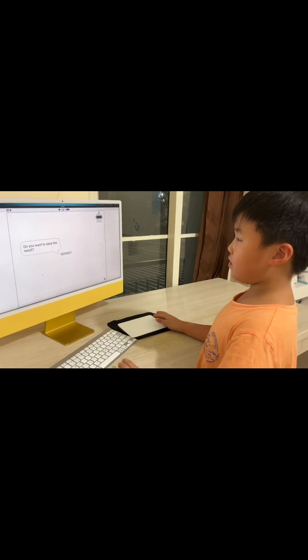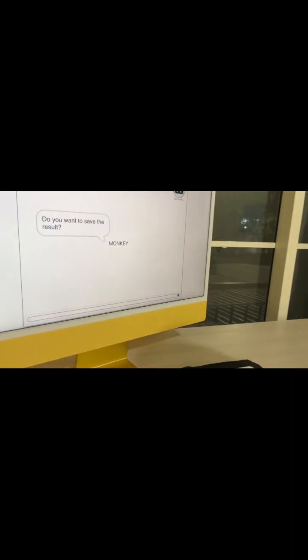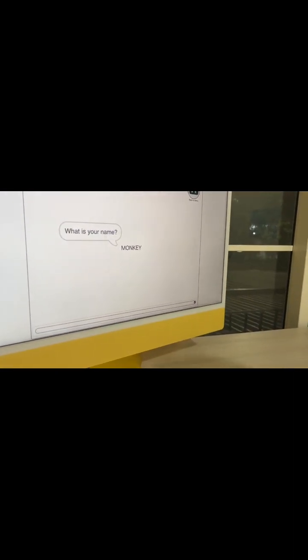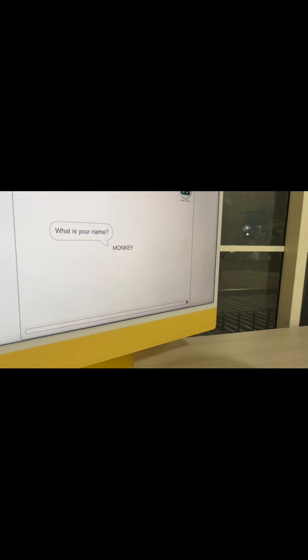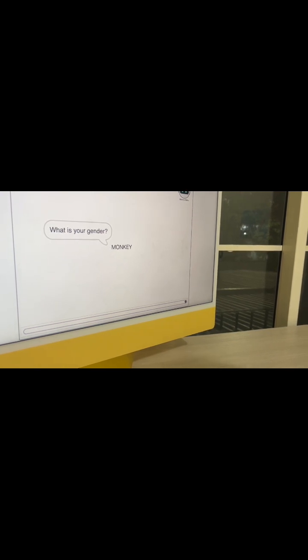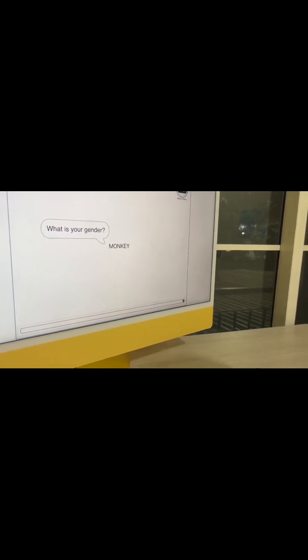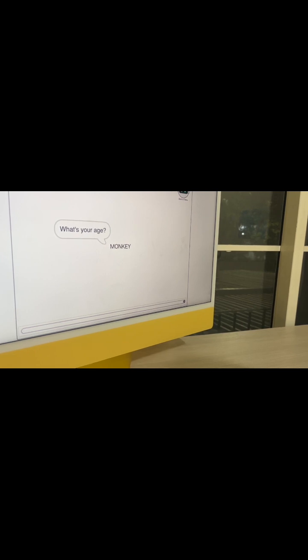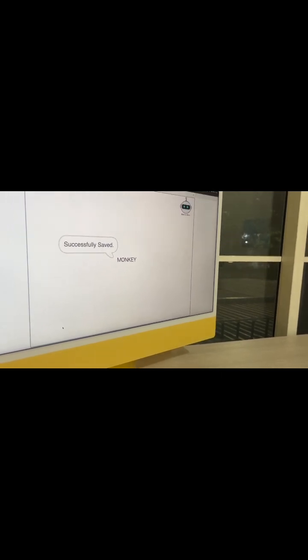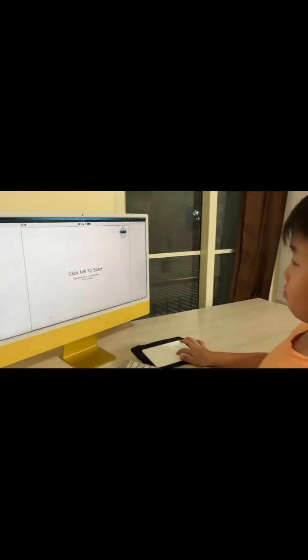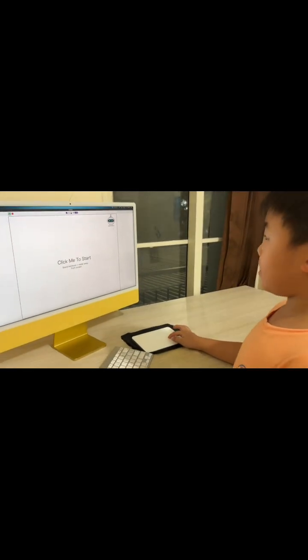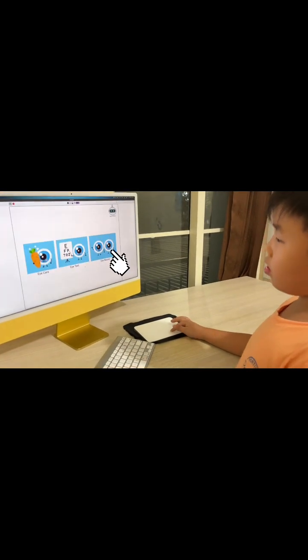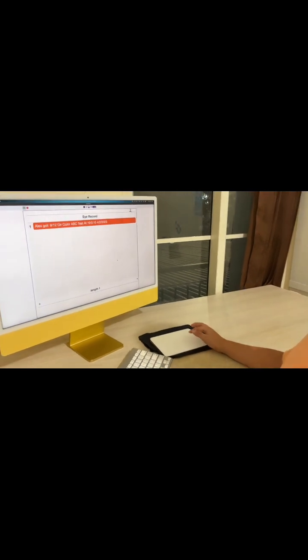After the test, you can save your result. I'll ask your name, your gender, and your age. You can see your eye record in the eye record for future reference.